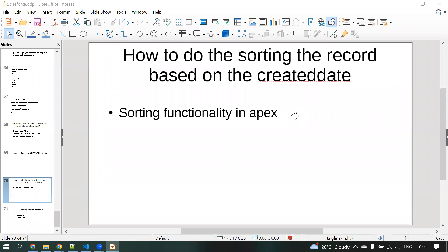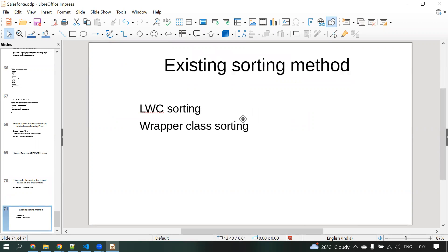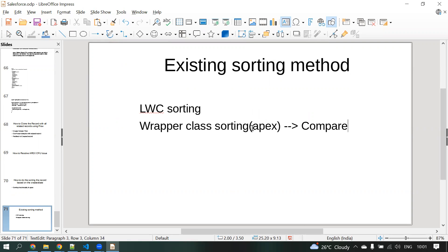Hello everyone. In this video we are going to discuss how to do the sorting functionality using an Apex class. We already have sorting functionality using LWC sorting or a Wrapper class. Using the Wrapper class we can use the Apex comparable interface and the compareTo method to do the sorting. But without the Wrapper class, how can we do the sorting?